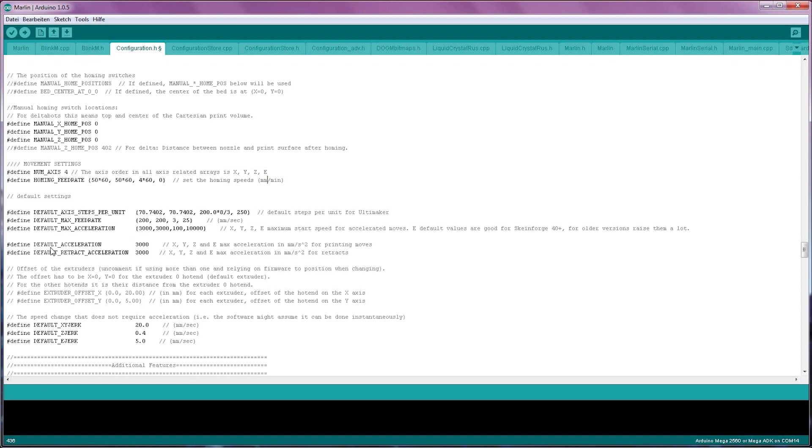The next setting down here is the default acceleration, which is the acceleration of the nozzle itself across the bed. And the retract acceleration does the same thing, but for retracts. You can leave those at the default.